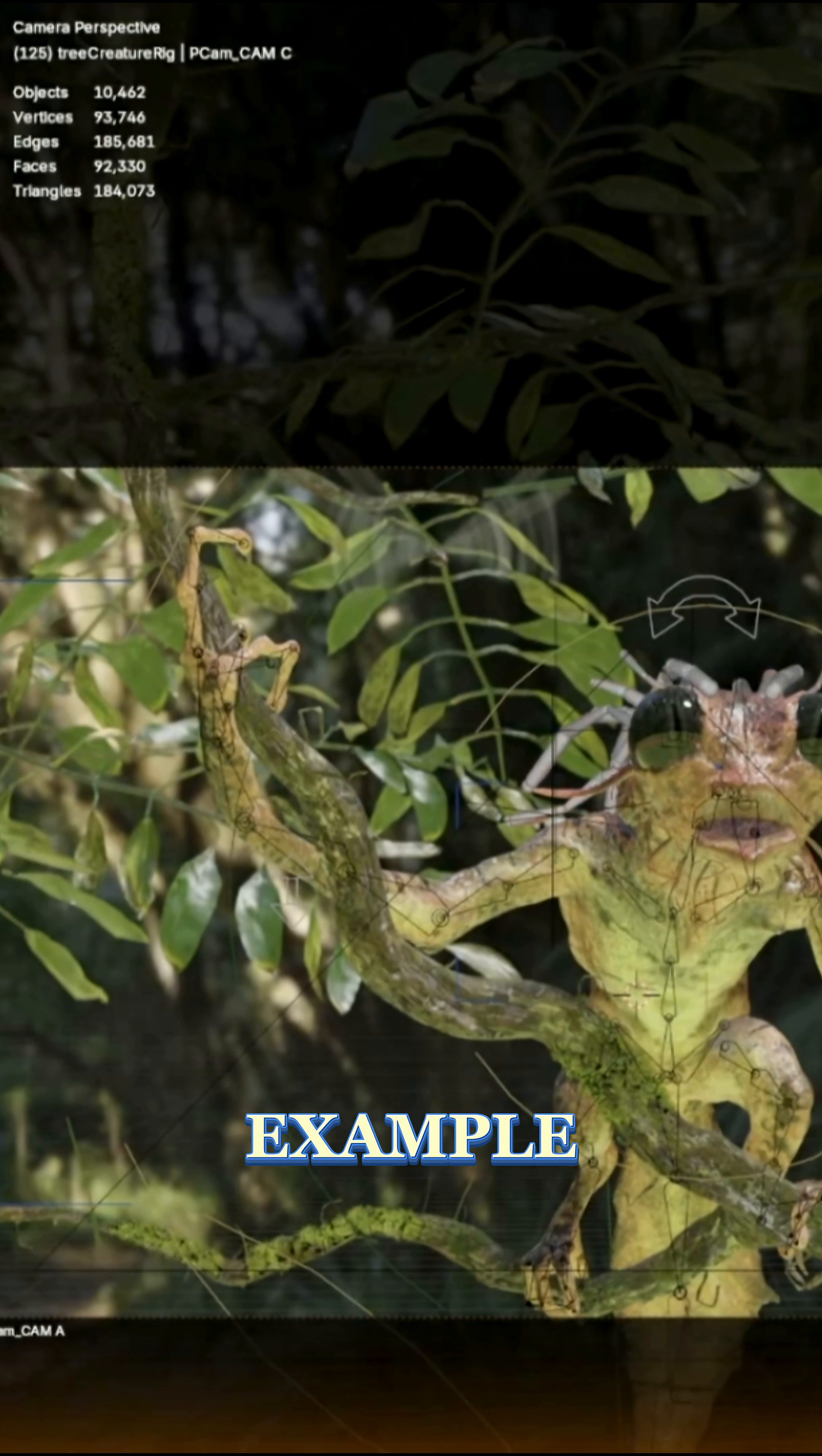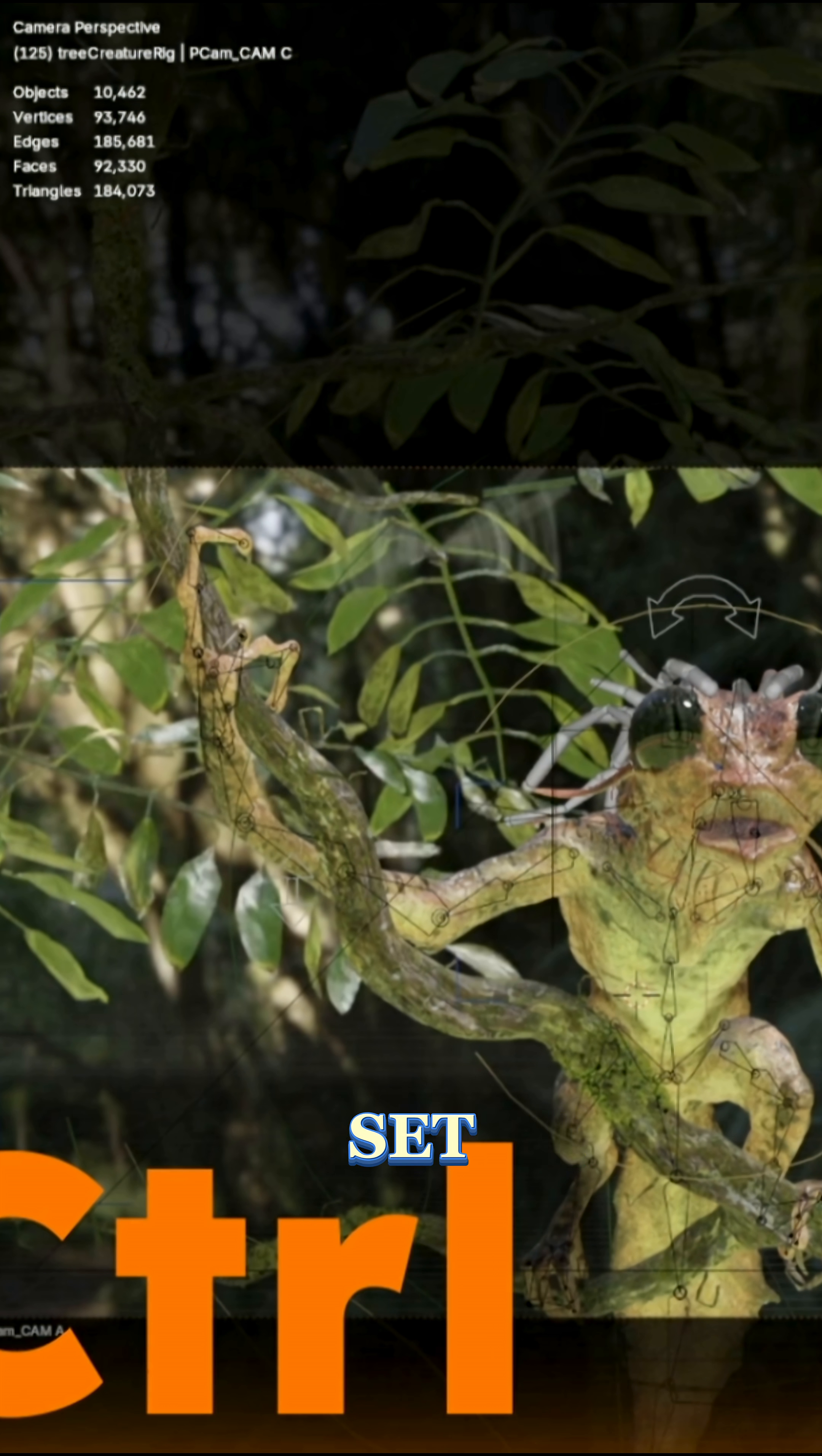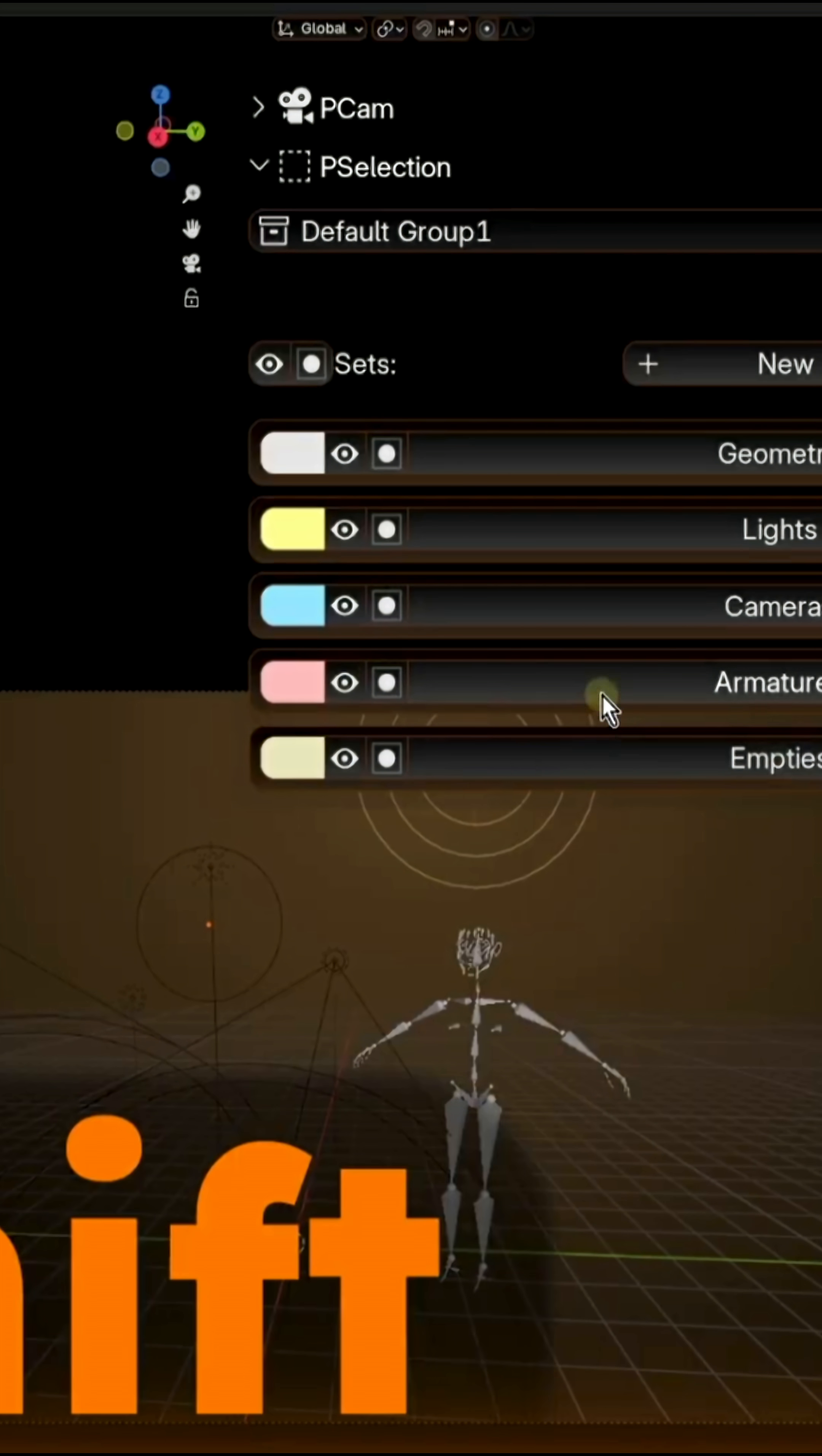For example, you might define a set of character's left arm controllers, another set for all lights in the scene, and another one for building geometry.